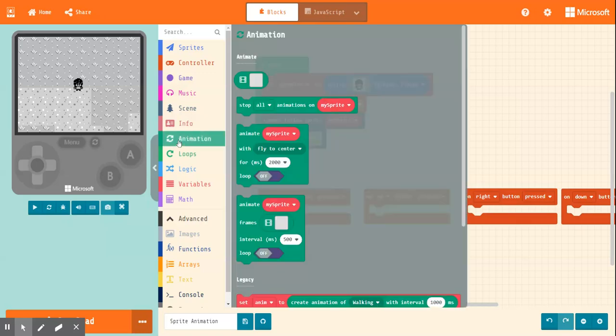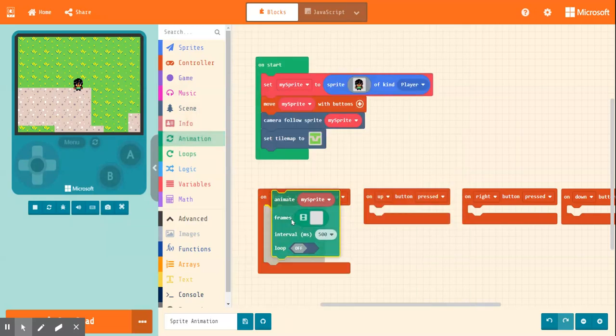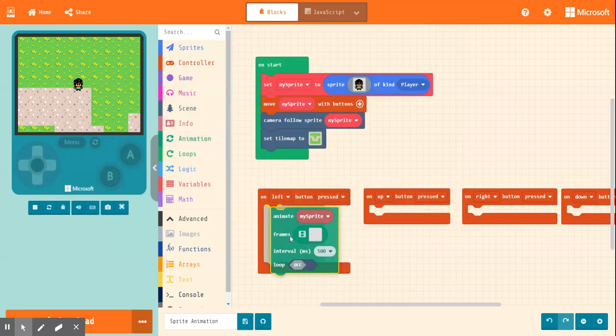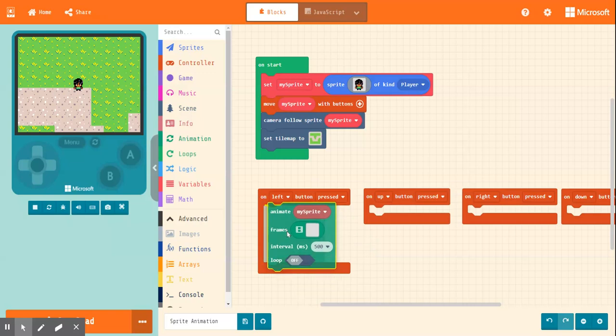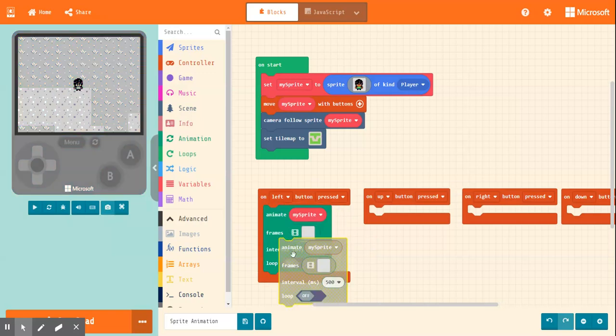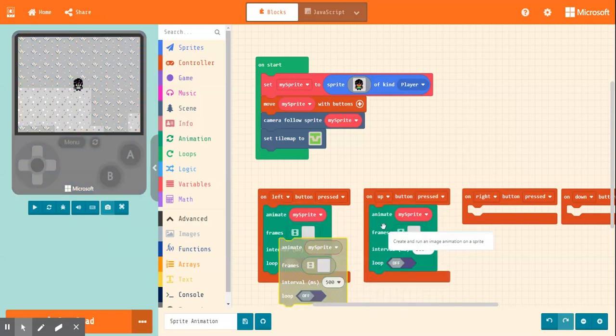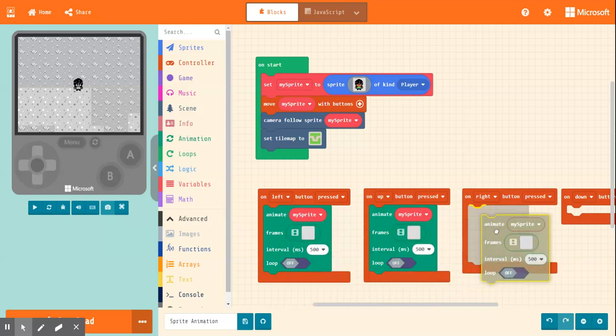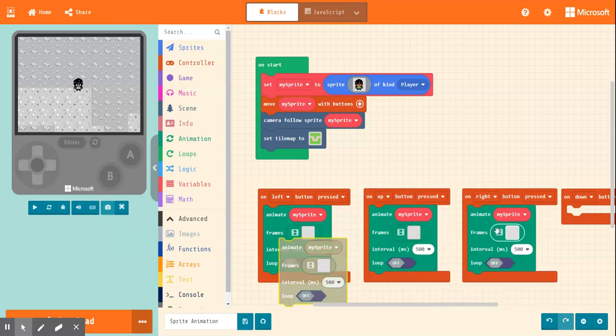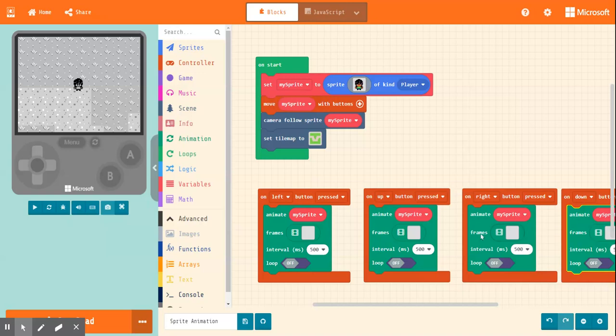Right, and in animation you're going to grab this block here, the one with the frames in it, and chuck them in to each one. Okay, now for the fun part we're going to be animating.